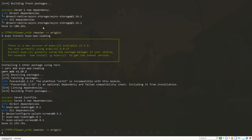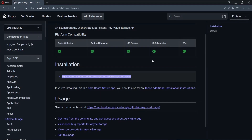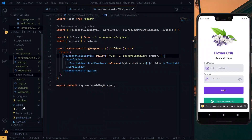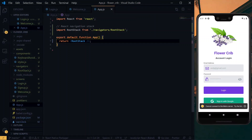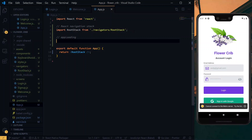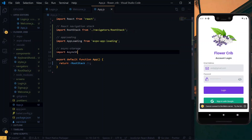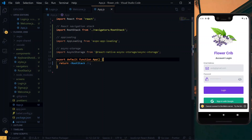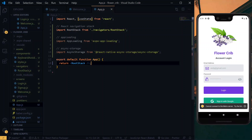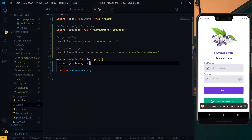Let's head to the app.js file and import expo-app-loading and also AsyncStorage. To monitor when our app is ready to launch — that is when the AsyncStorage has been checked successfully — we will use state, so let's import the useState hook from React. We will call our first state appReady and give it an initial value of false.